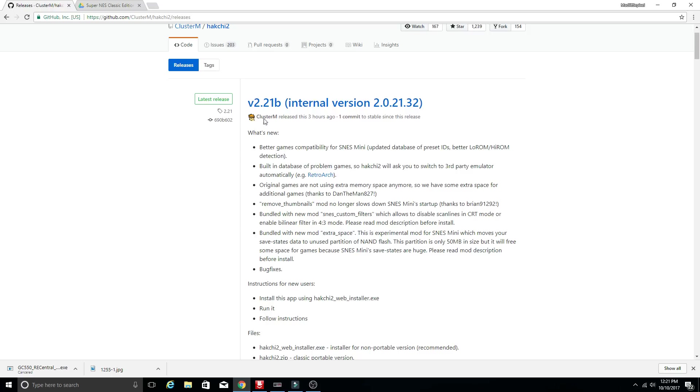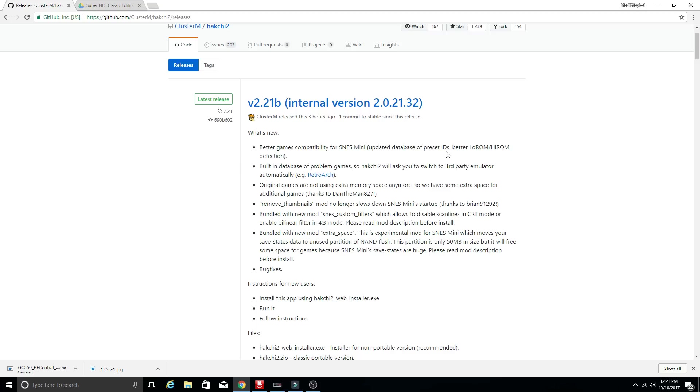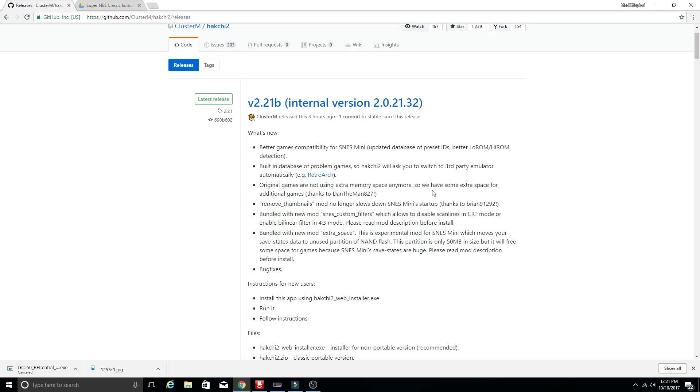So just a few hours ago version 2.21b has been released and it has a few little tweaks to it, has better compatibility, updated database of the preset IDs, built-in database of problem games. So there's going to be certain games that give issues and HackChi will ask you would you like to switch to RetroArch instead of the built-in emulator in order to play those games. And then it also states original games are not using extra memory space anymore so we have some extra space for additional games.